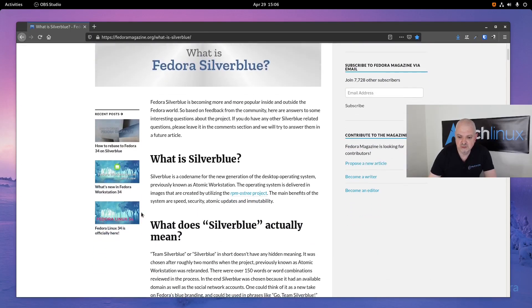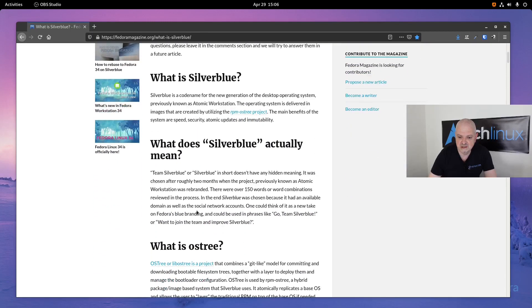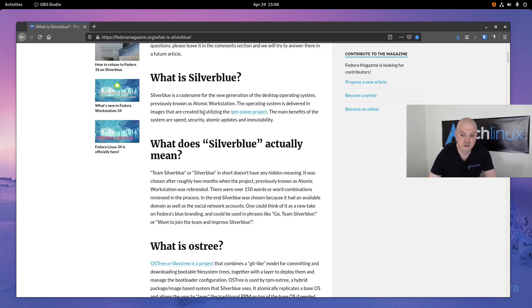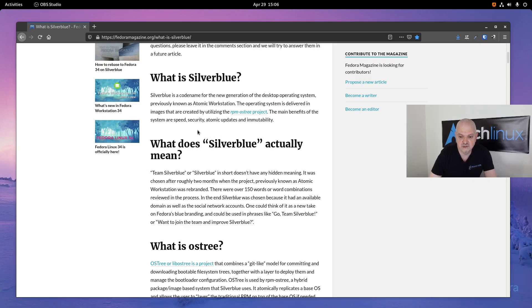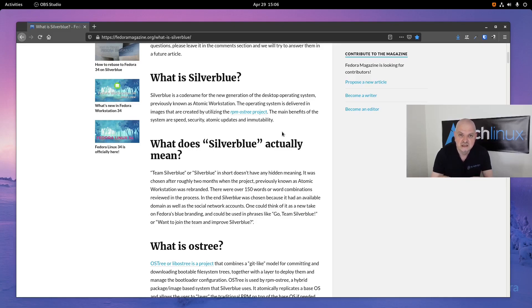Fedora Silverblue, as you can see here, is the code name for the new generation of desktop operating system, previously known as Atomic Workstation. Maybe some of you heard this name before. The operating system is delivered in images created by utilizing the RPM-OSTree project. The main benefits of the system are speed, security, atomic updates, and immutability.